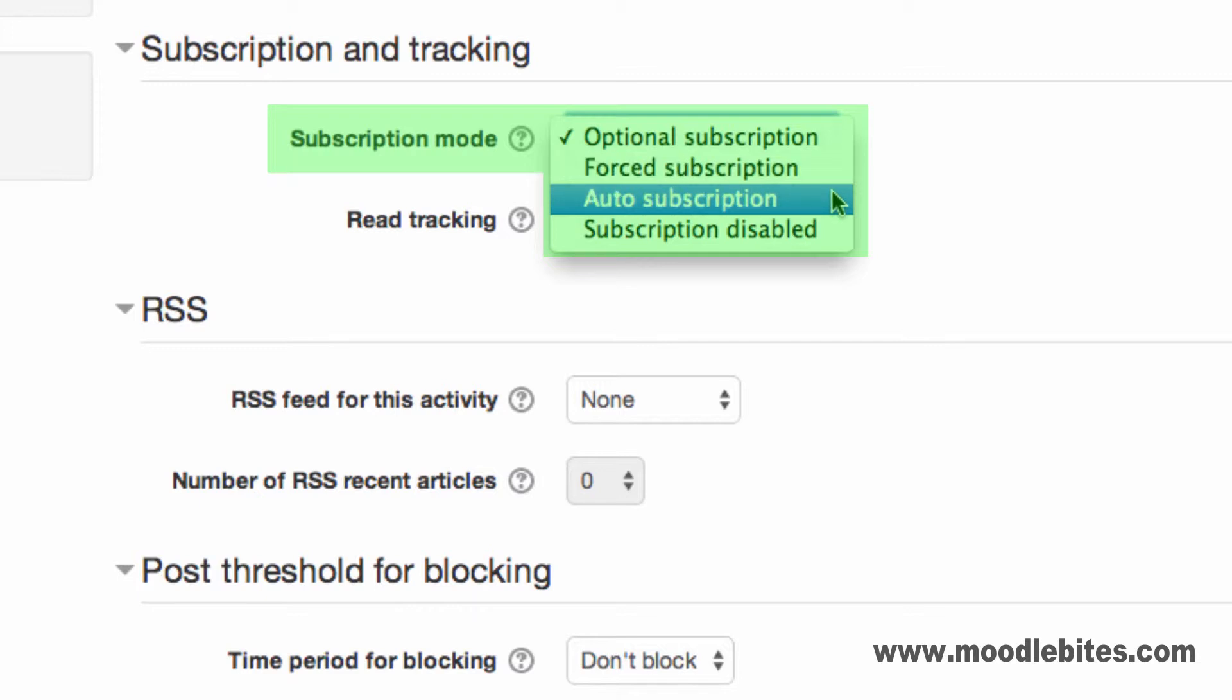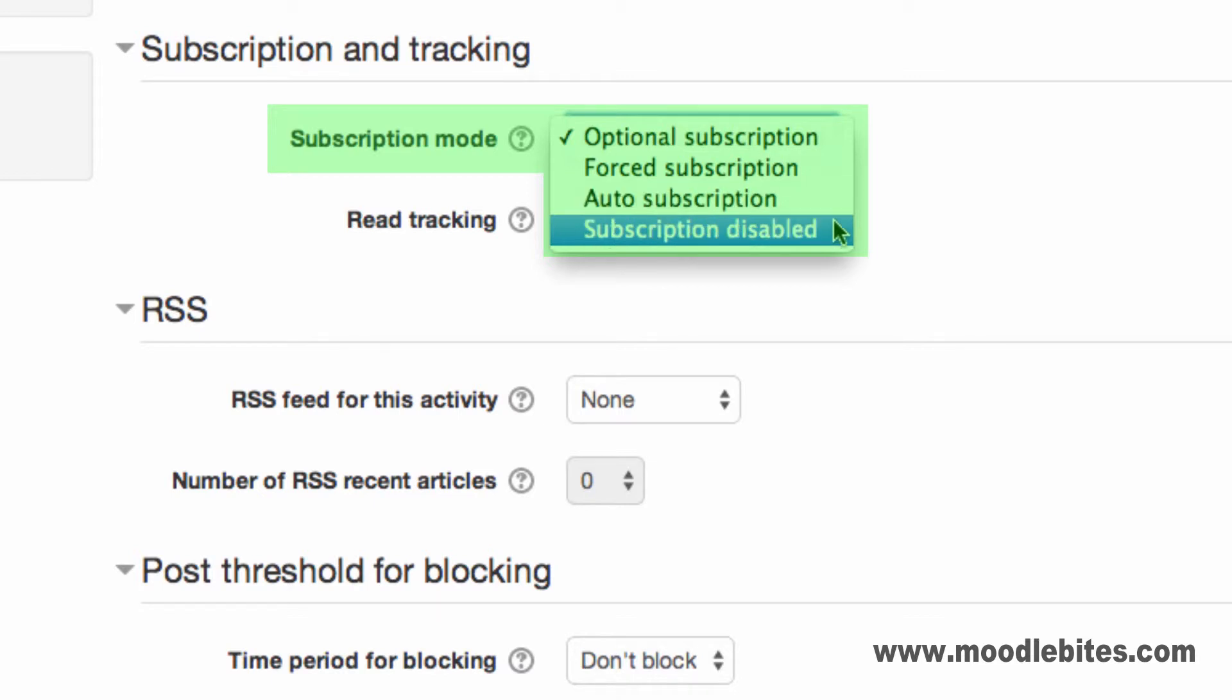Auto subscription, where everyone is initially subscribed but may choose to unsubscribe at any time via the link in the settings menu for the forum or when posting to it. And subscription disabled, where nobody can subscribe to receive notifications of new posts.